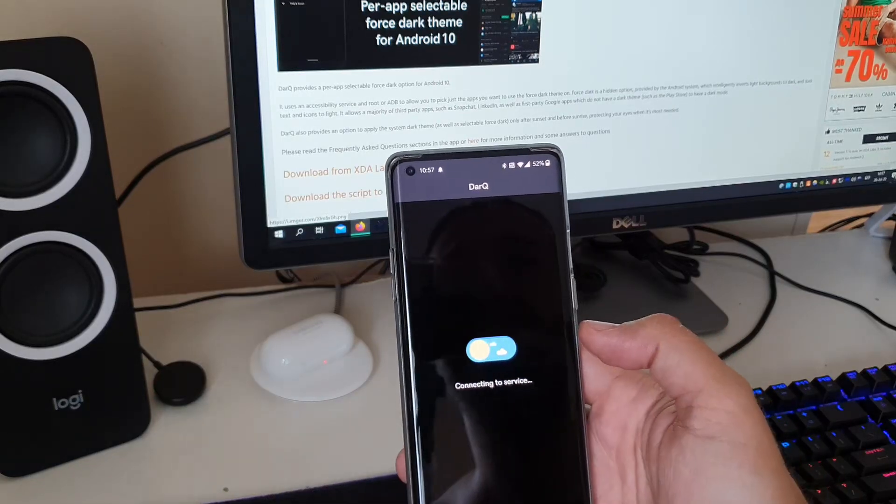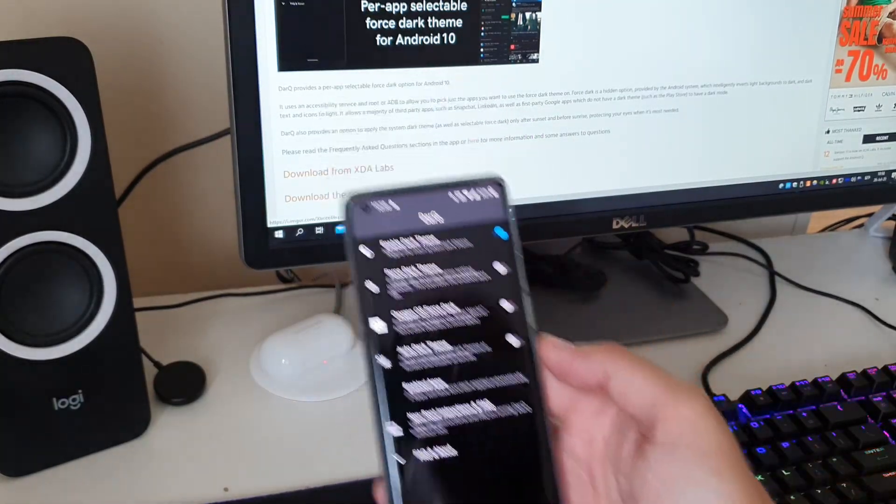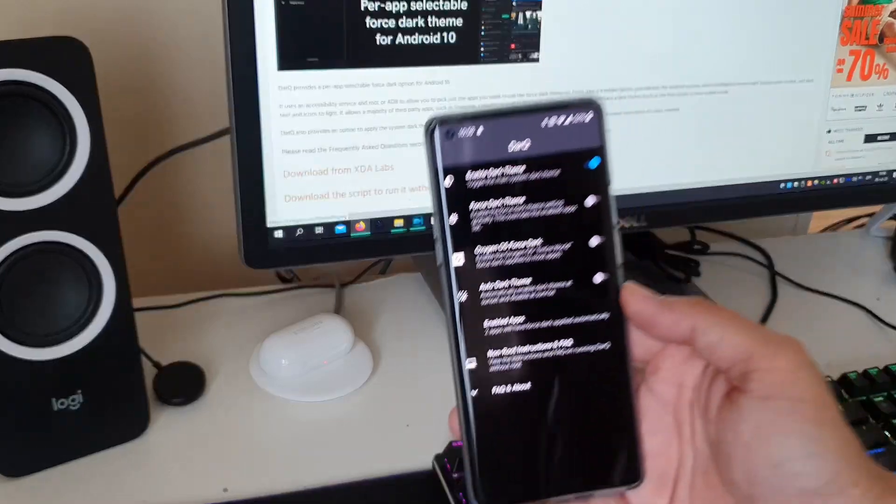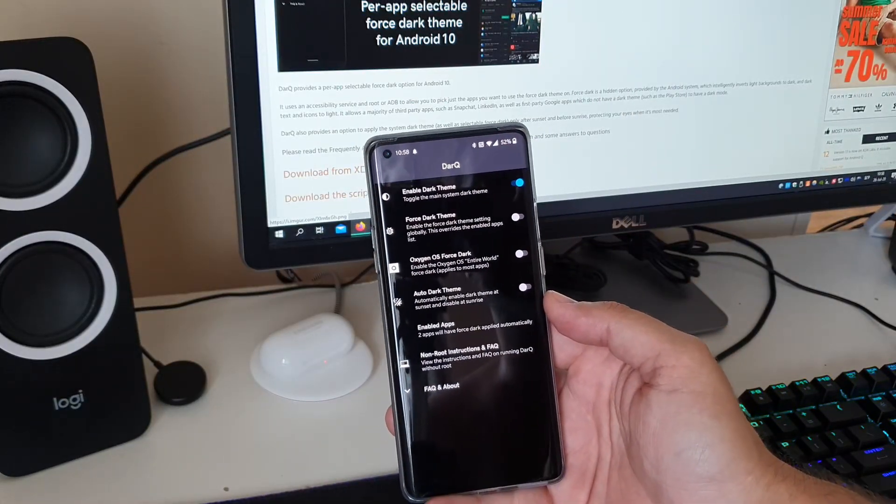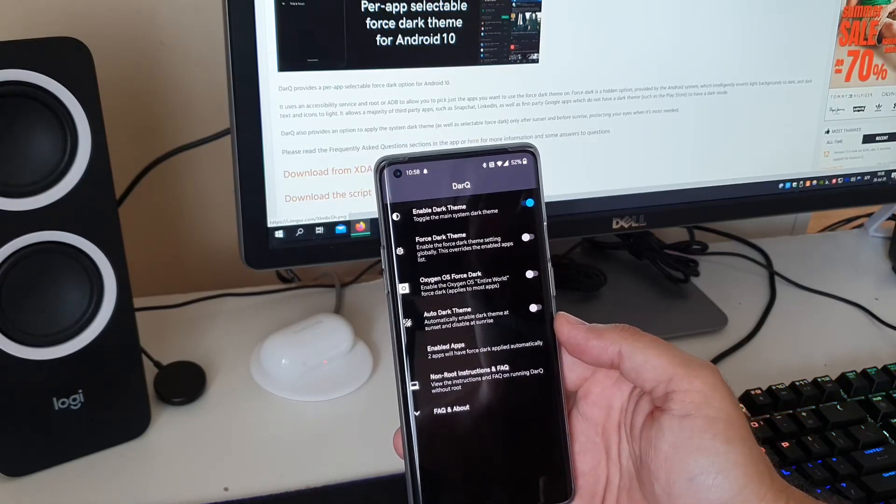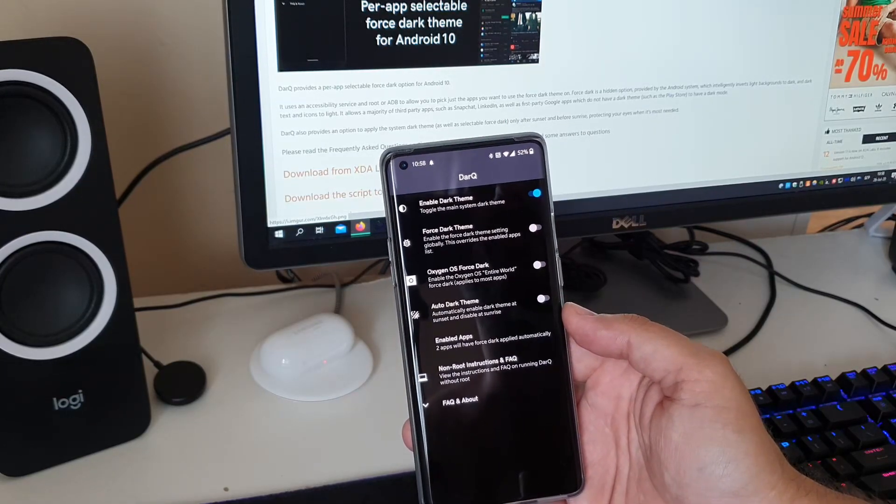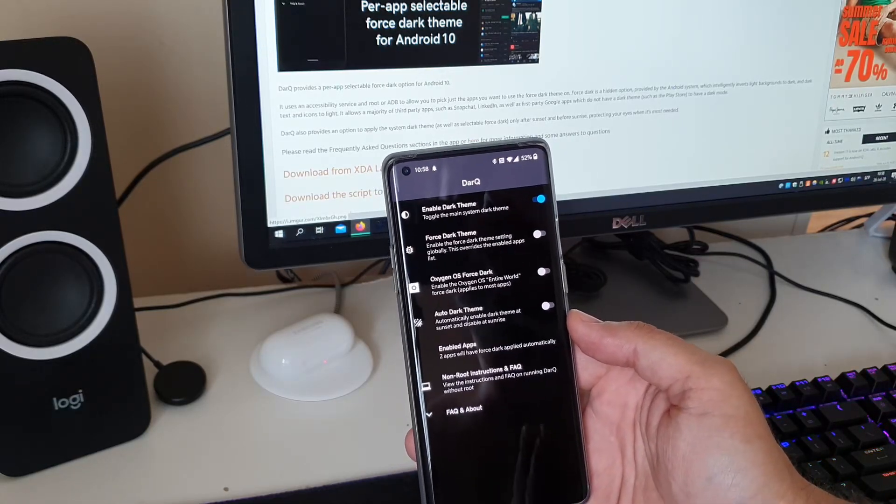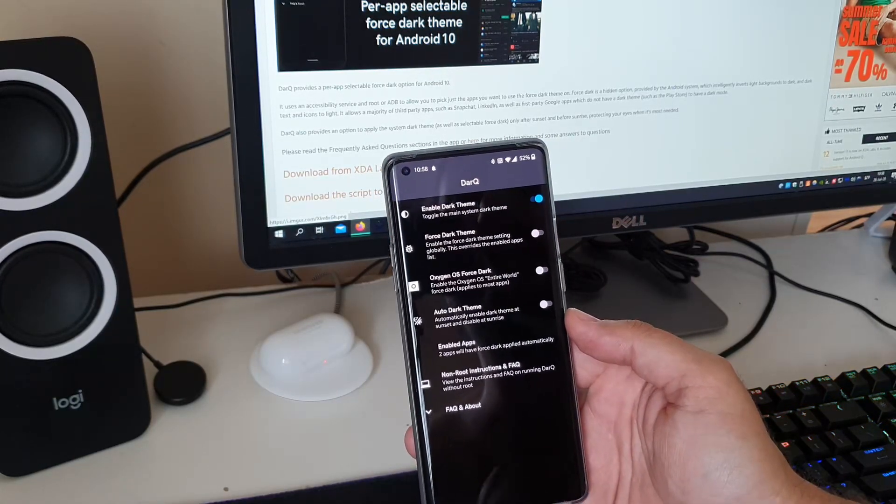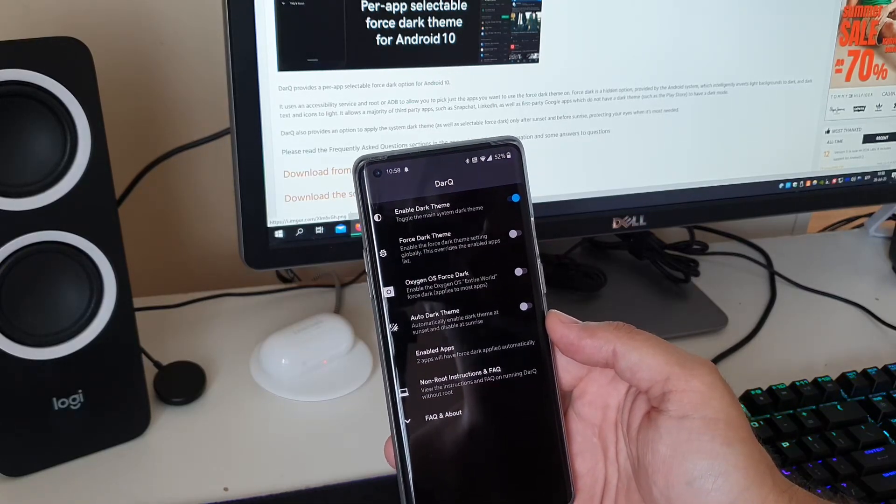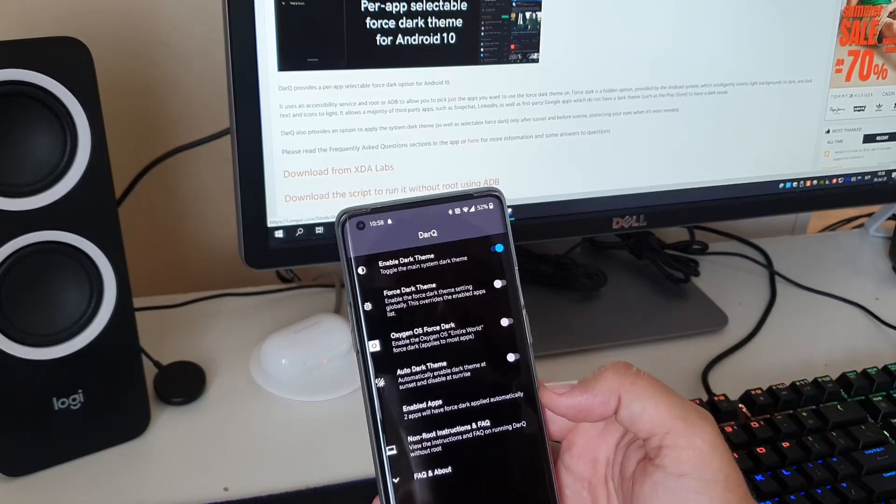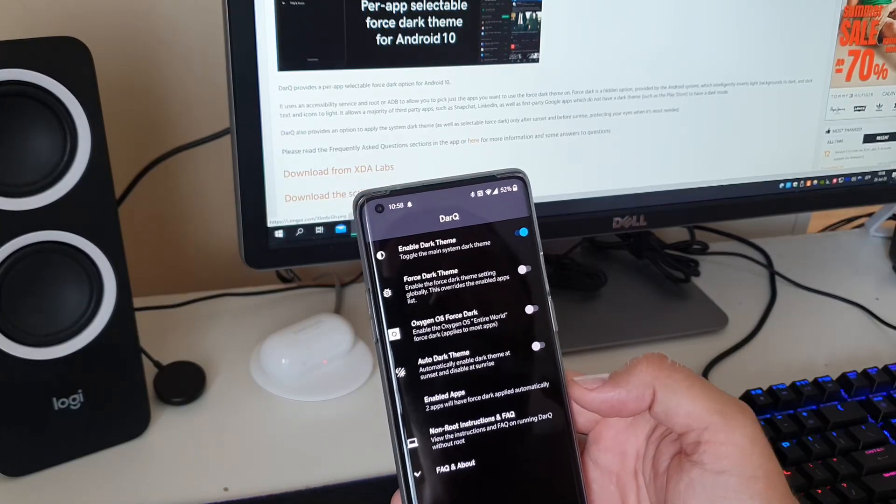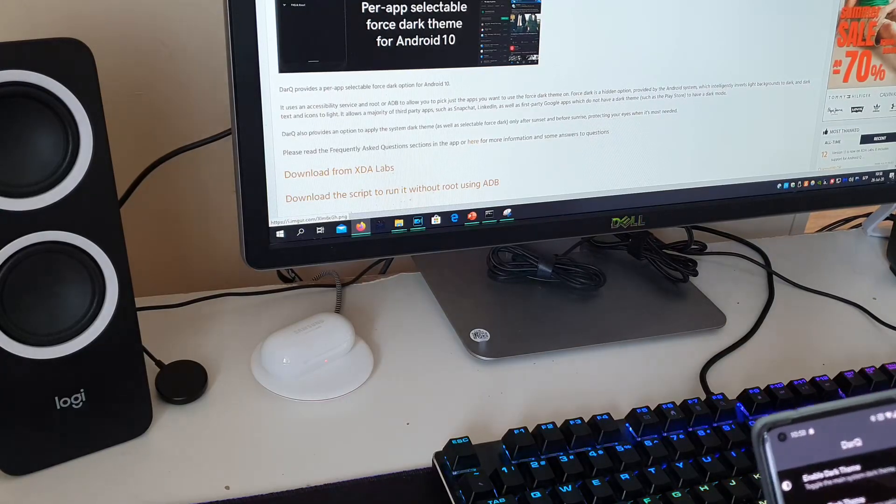It uses an accessibility service and root or ADB to allow you to pick just the apps you want to use to force the dark theme on. We know that the dark forcing is kind of a hidden option. It's there in the Android system but it doesn't really work for some of the apps. But with using DarQ you are actually right now enabled to apply the dark mode for LinkedIn, Snapchat and even first-party Google apps which do not have a dark theme, like the Play Store. And that's actually quite great and I want to show you guys how this works.